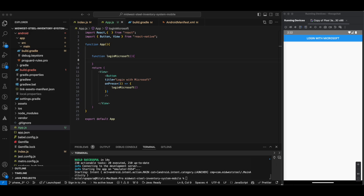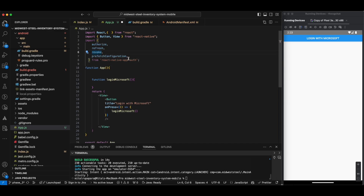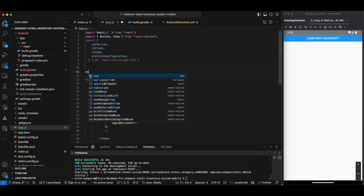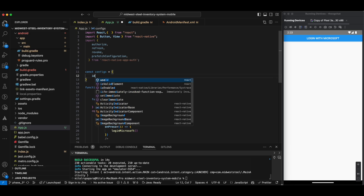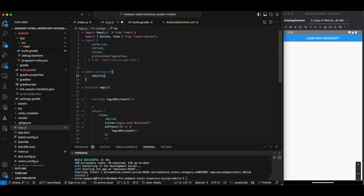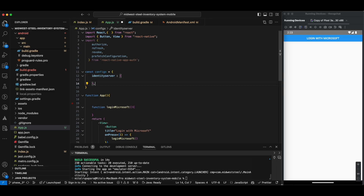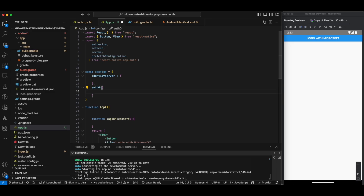Next we have to import the library. I will import the library with the name 'AppAuth'. I have pasted the 'authorize' import here. Second, I will add the configuration. Let me take one variable: const config equals to an object. There are two types that we can pass — identity server and auth0. The properties include 'issuer', where the URL would be the Microsoft identity URL with the tenant ID.